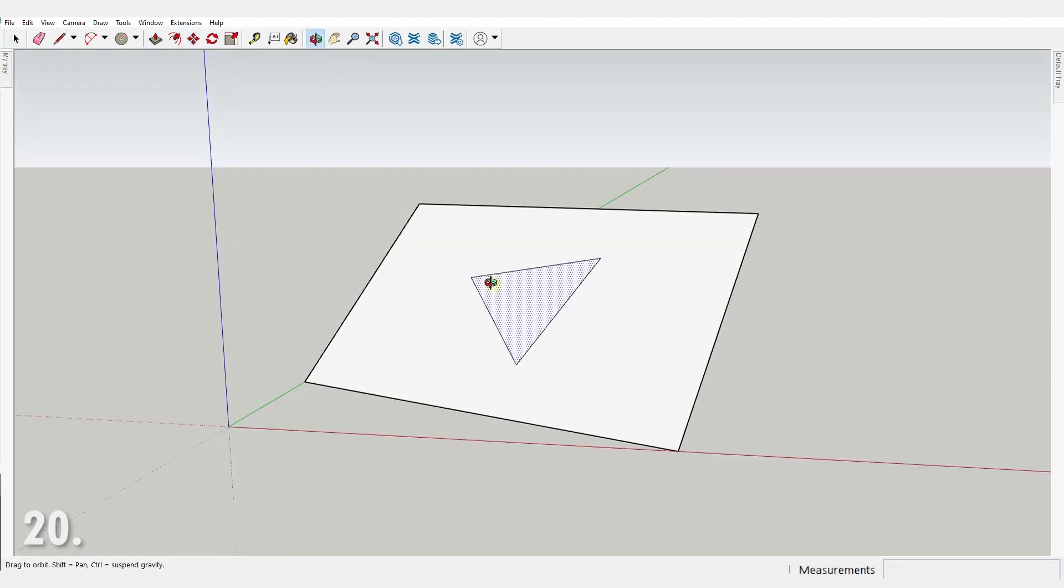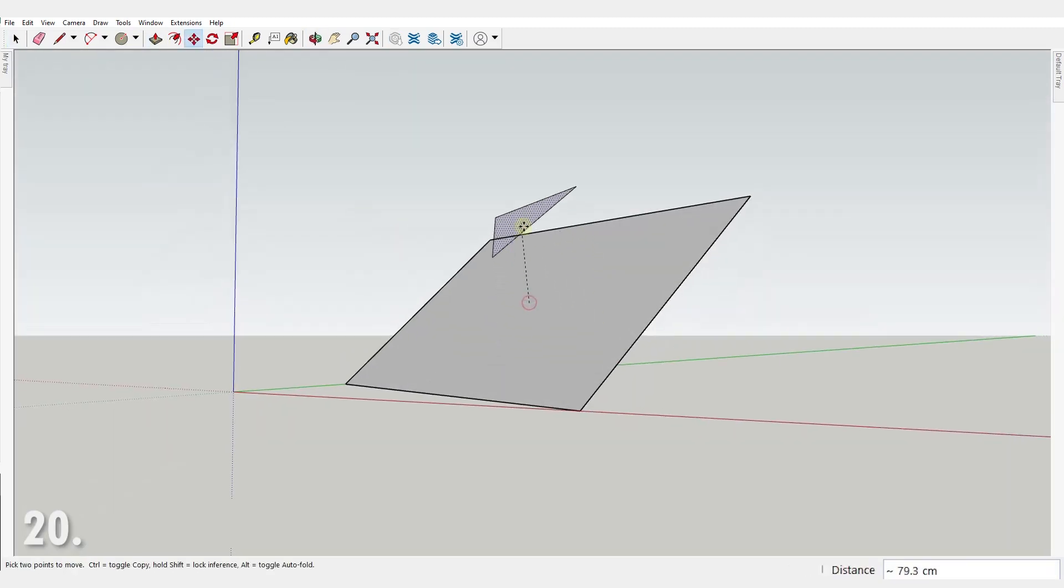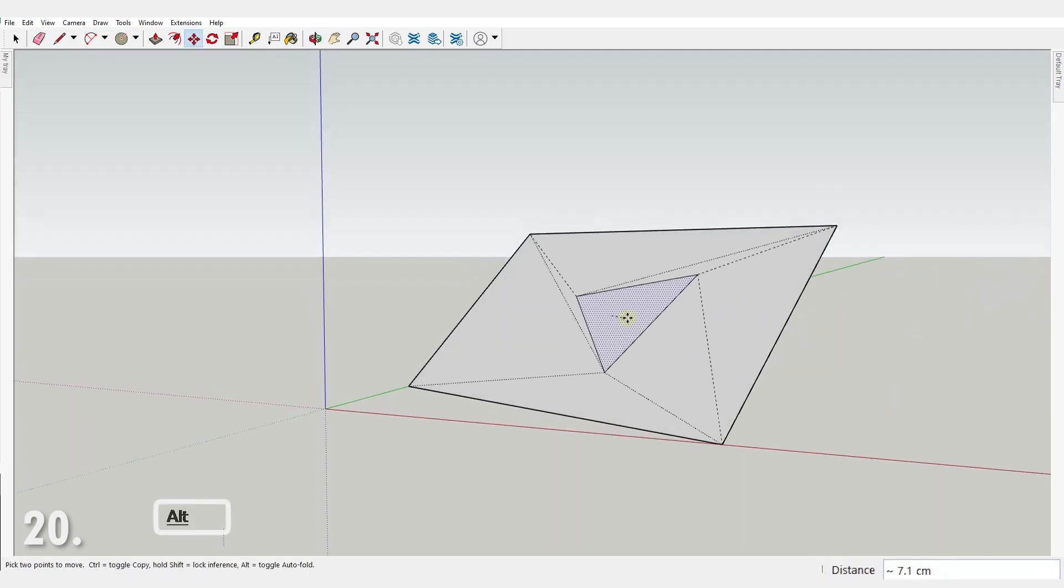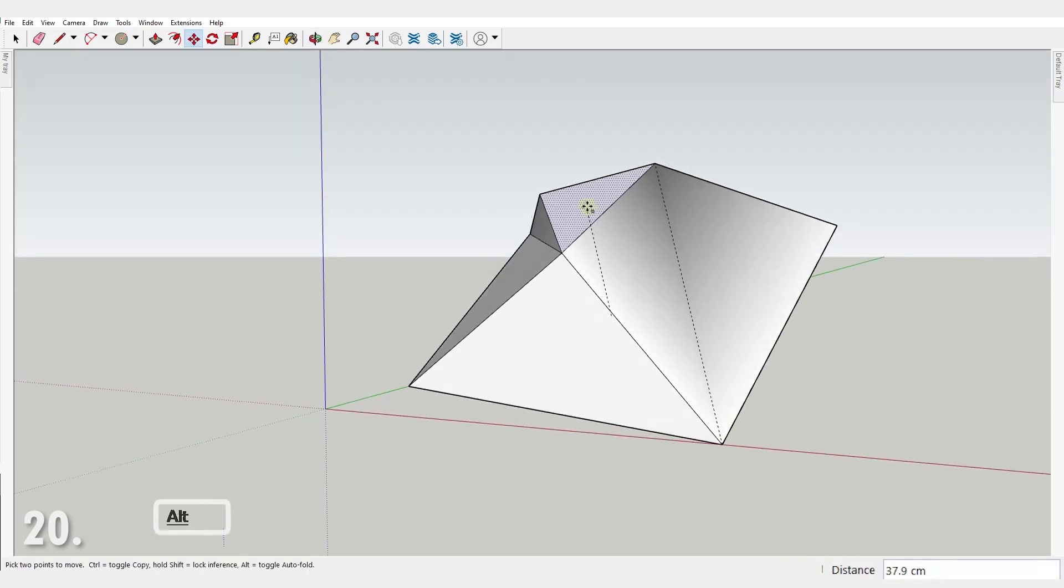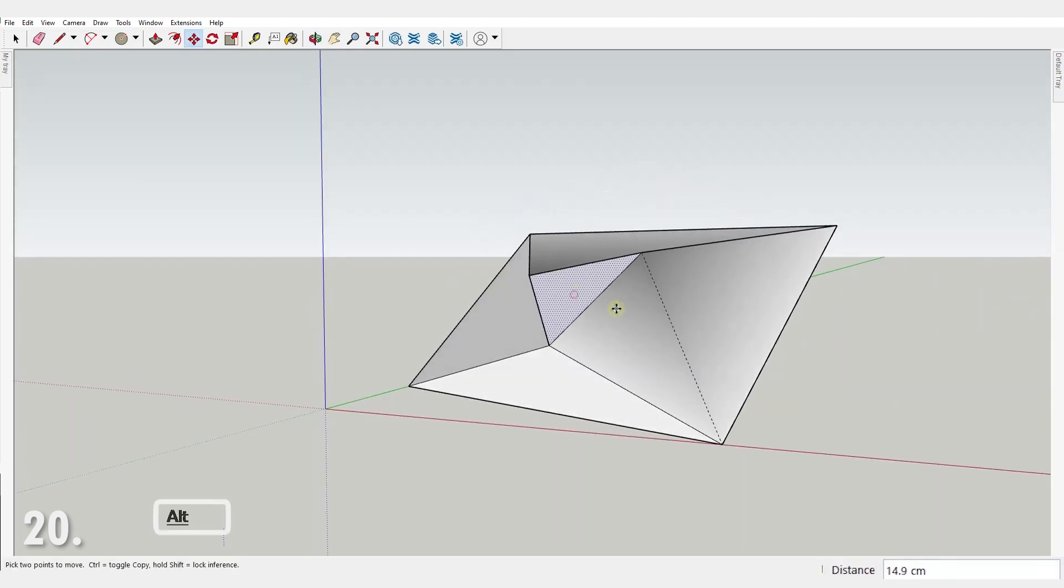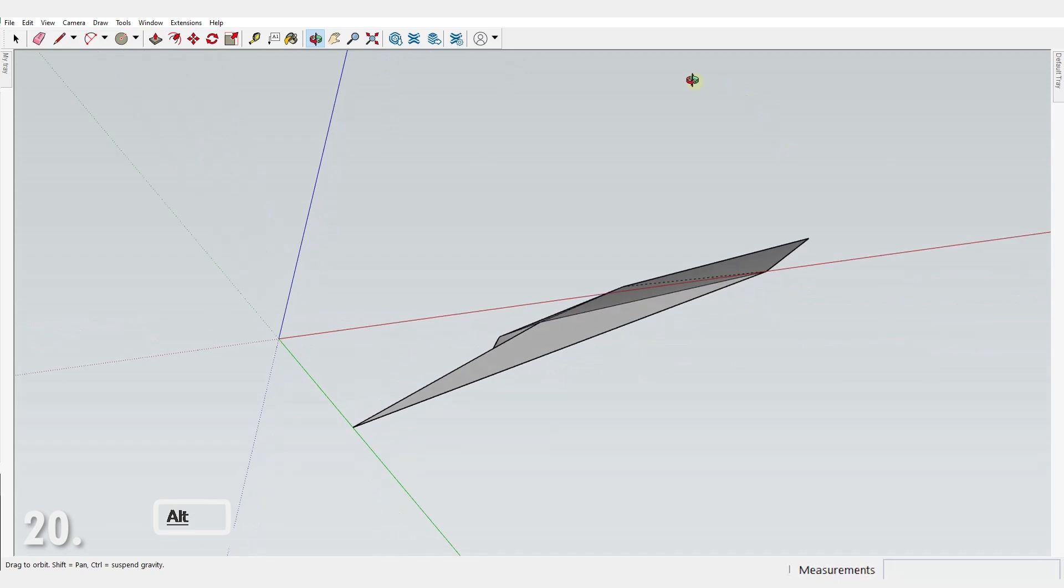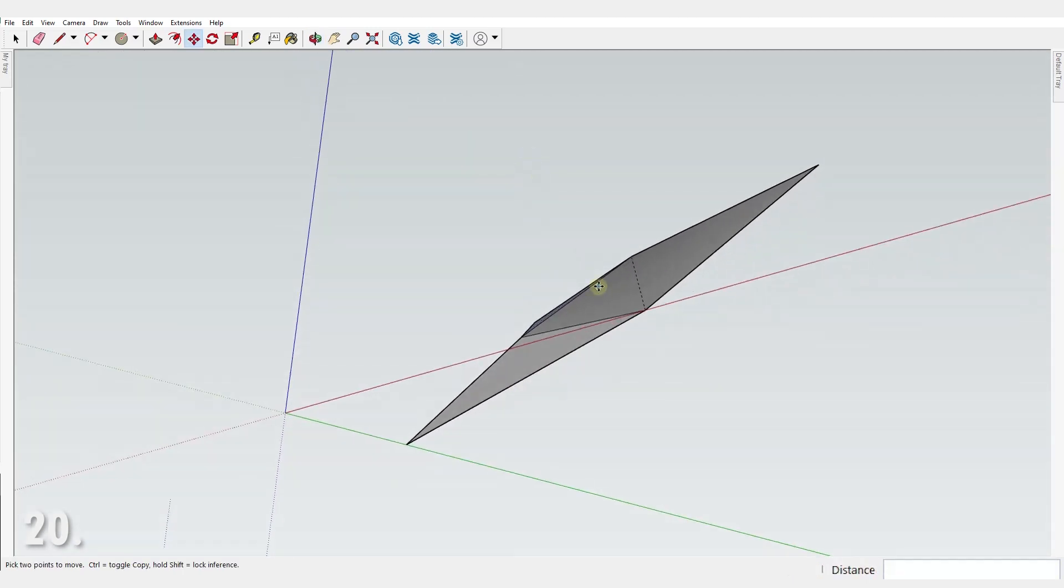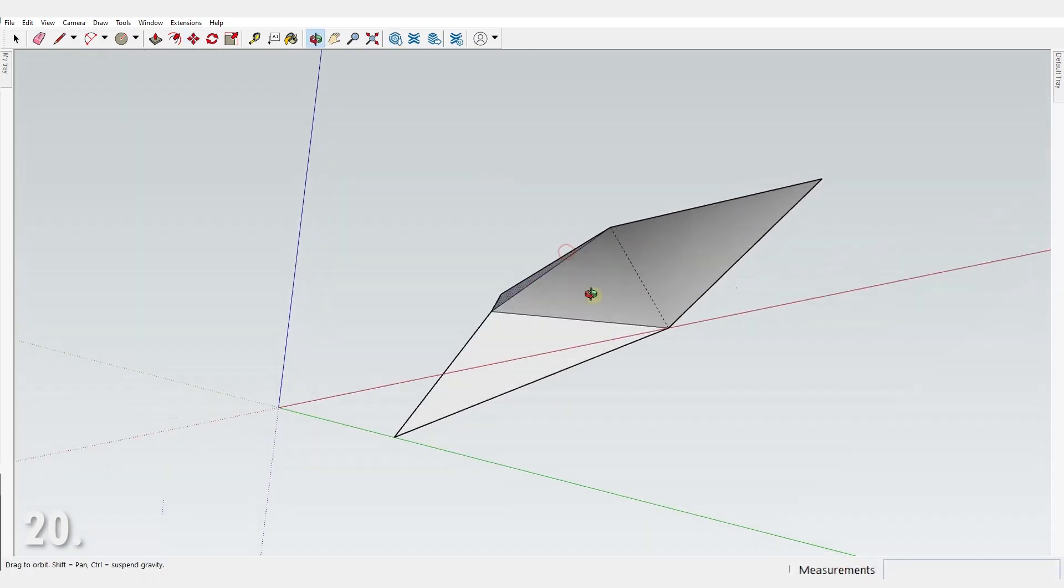Number 20. When you try to move a face that is stuck on a plane, press alt to unlock it. The face will still be glued to the geometry, but you'll be able to move it in all three directions.